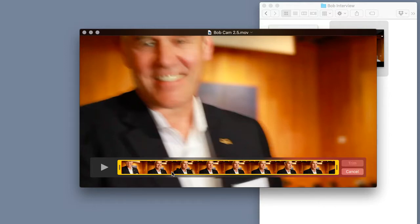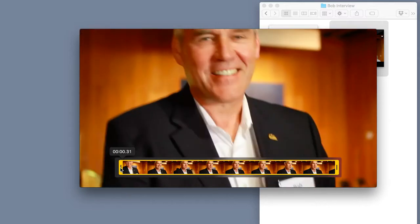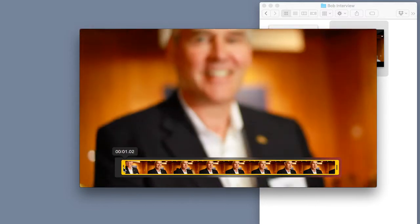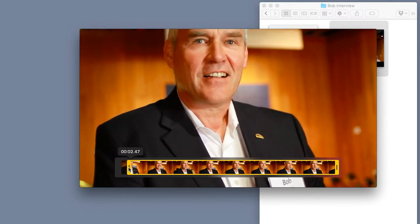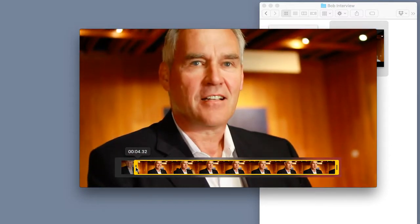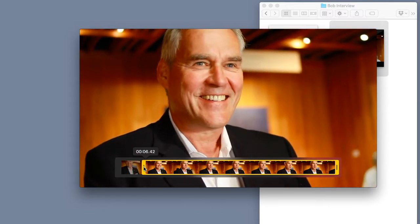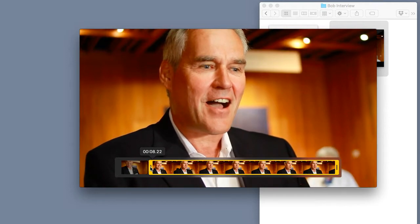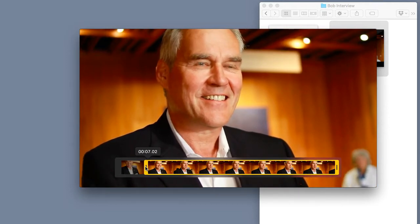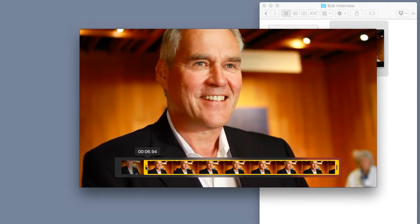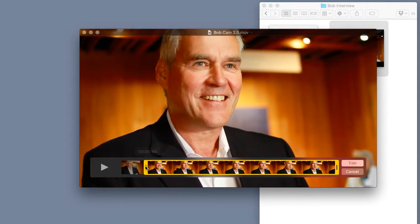Now all we have to do is grab the yellow handle at the very beginning and move it across this timeline until we see exactly where we think the video should start. Right about here. Perfect.